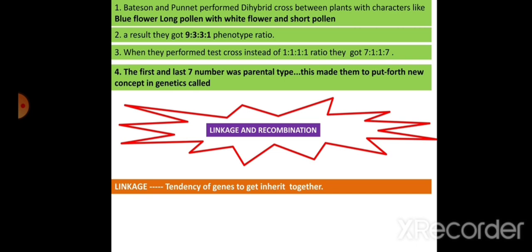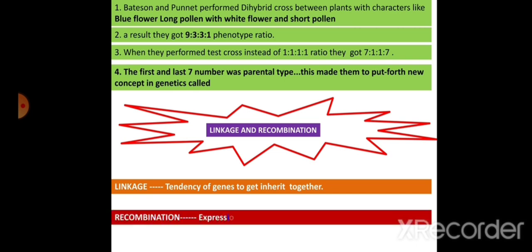For example, in a cross between round yellow and wrinkled green pea seeds, in the phenotypic ratio of 9:3:3:1, the 9 plus 1 (that is 10) are the parental type. Parental characters always tend to get inherited together — that is called linkage. Recombination is the expression of non-parental traits or characters in the offspring, like round green and wrinkled yellow in the pea plant, which arise due to crossing over. This was explained by Thomas Hunt Morgan.